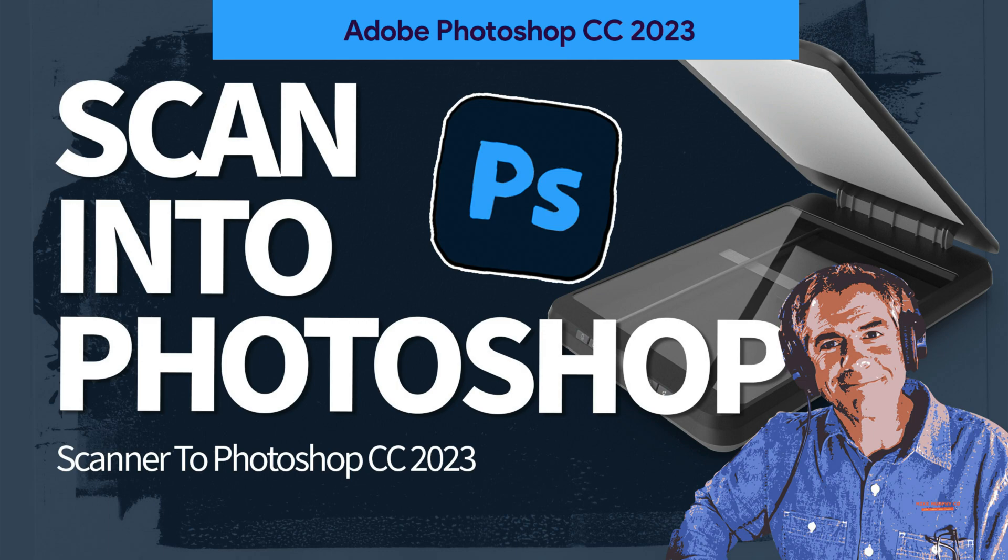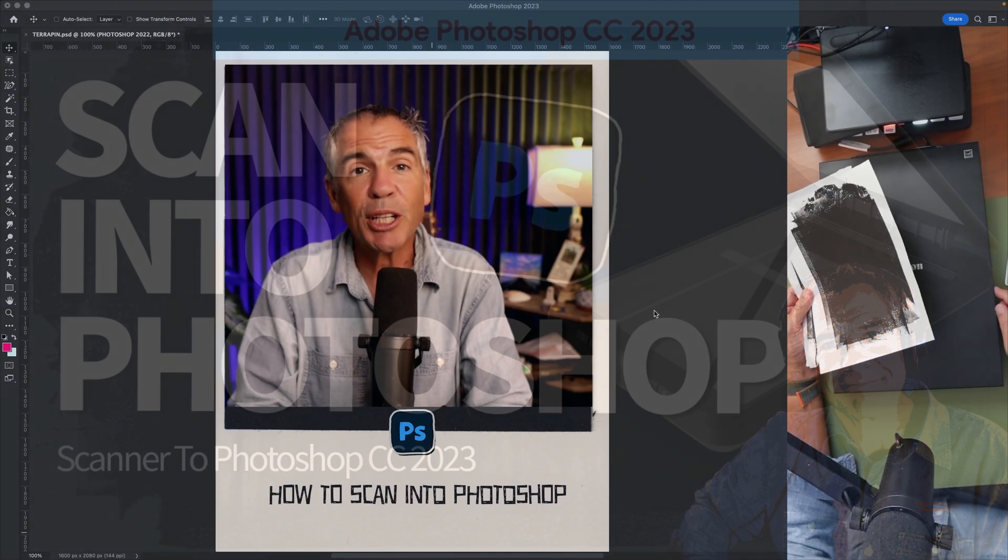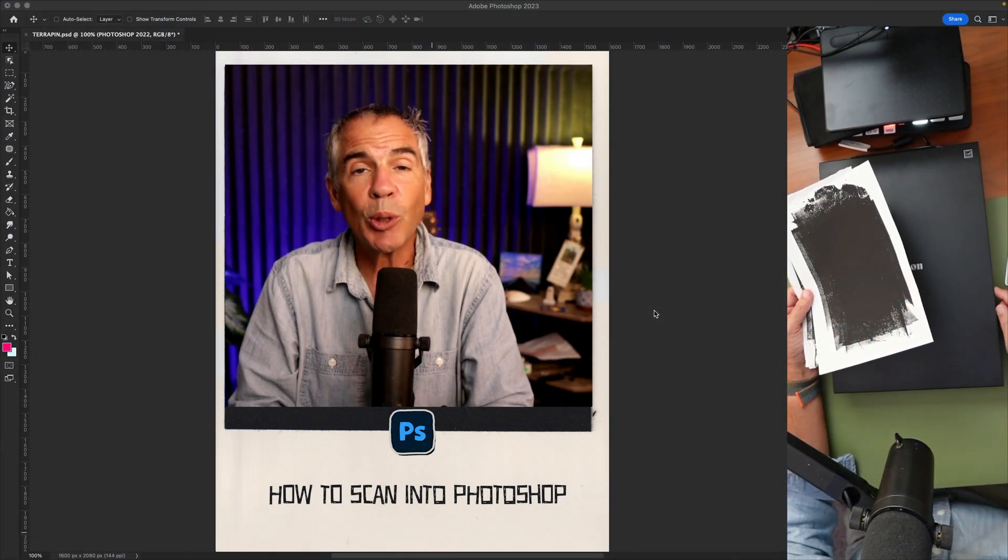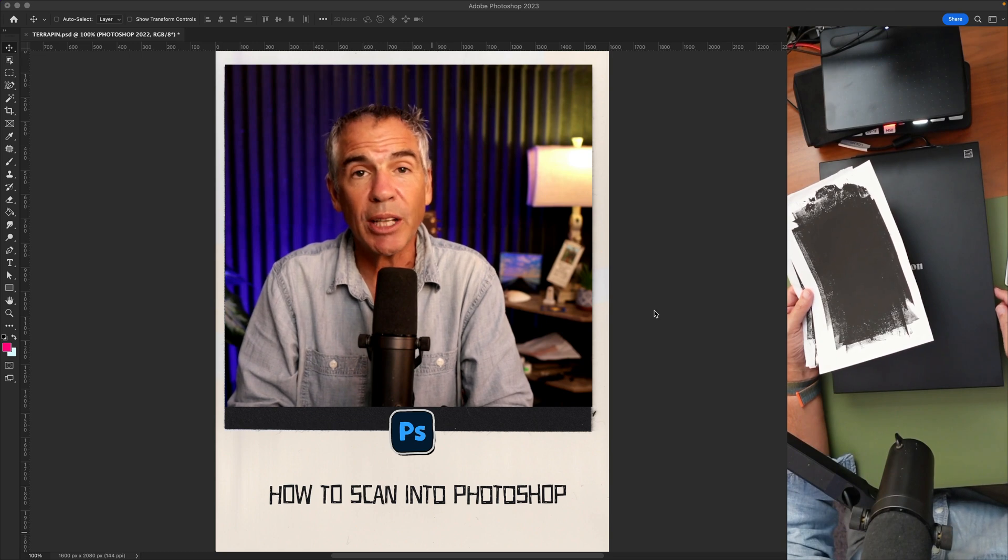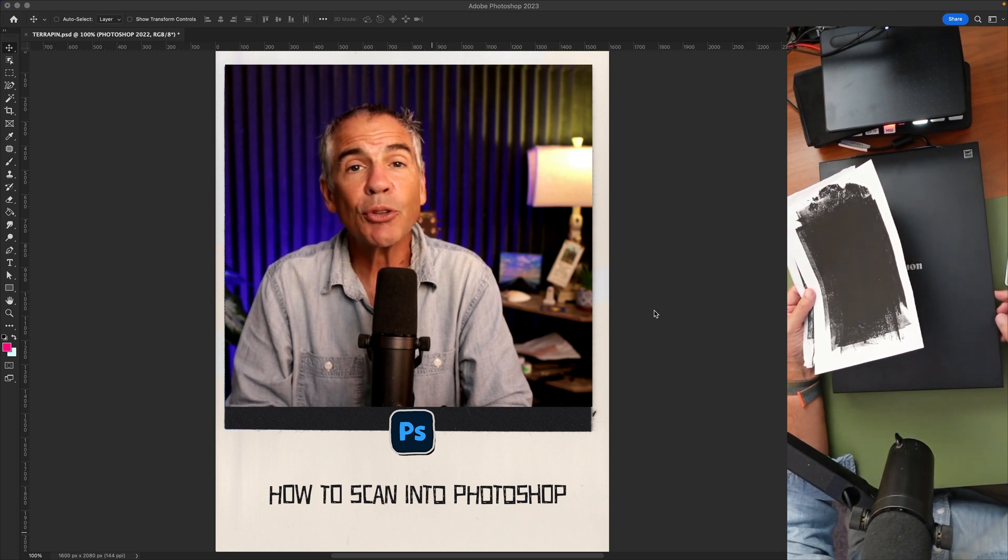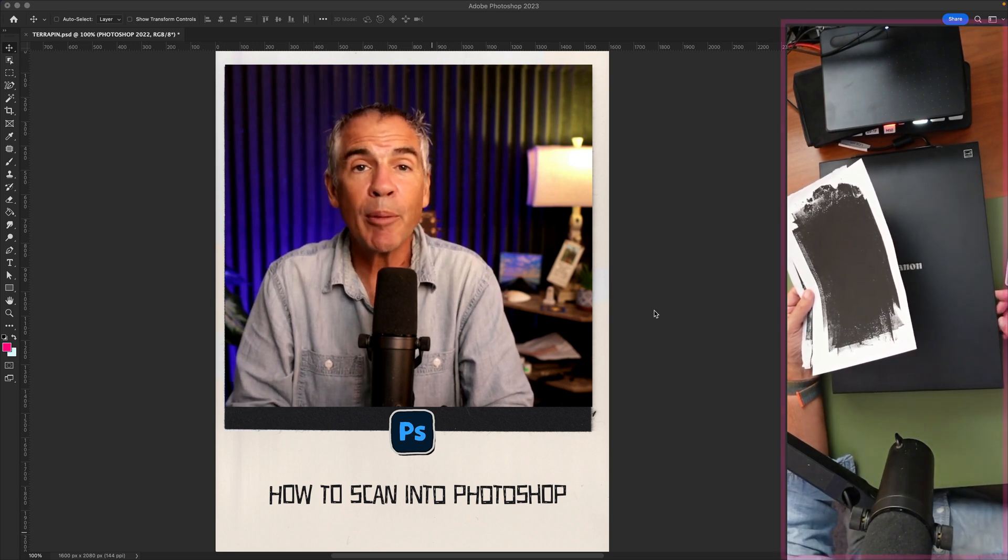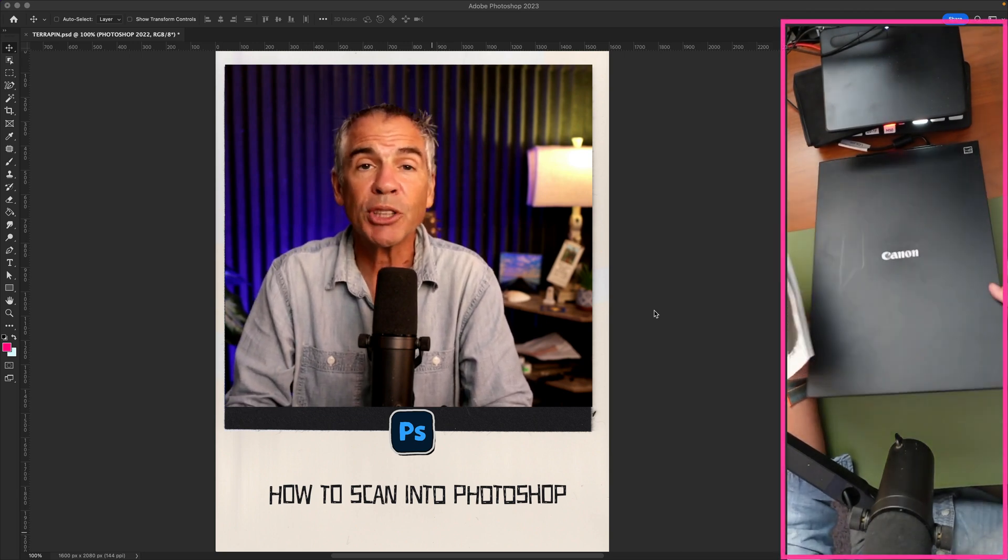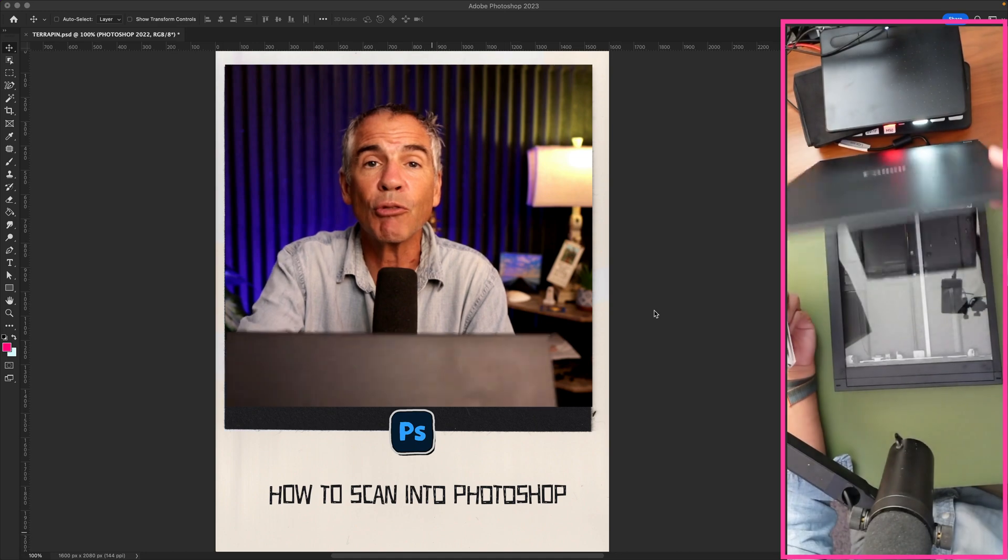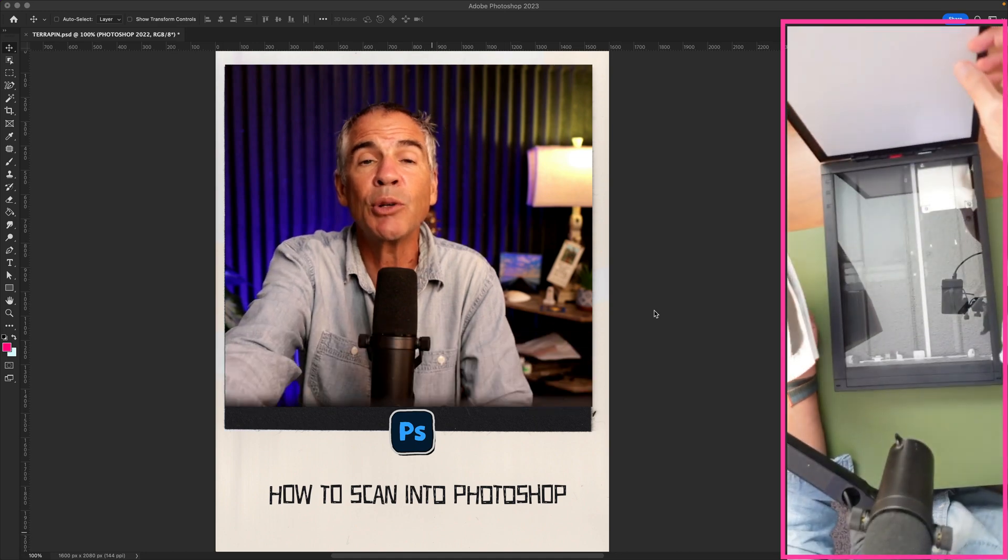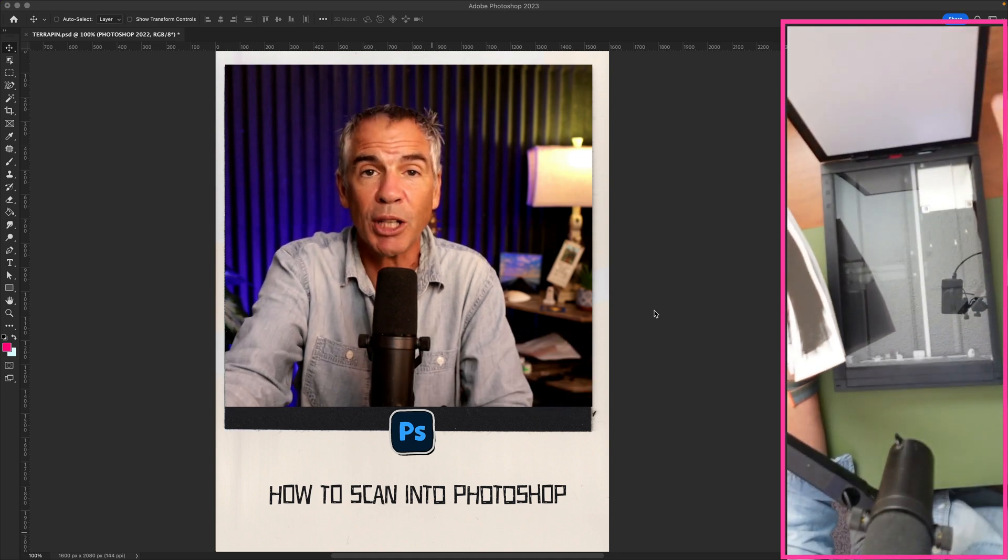Hi folks, it's Mike Murphy. And today's quick tip is in Adobe Photoshop CC 2023. In this tutorial, I'm going to show you how to import from your scanner directly into Adobe Photoshop.